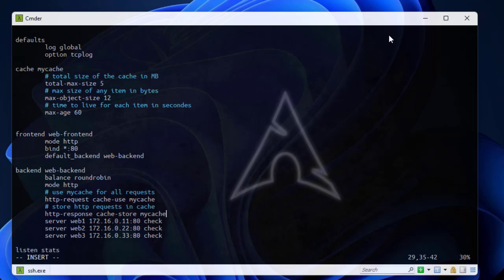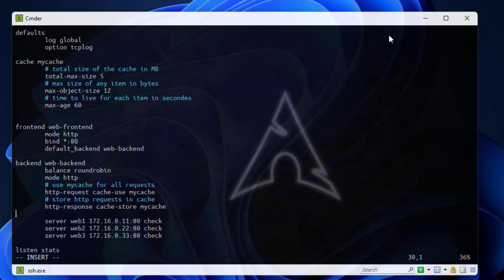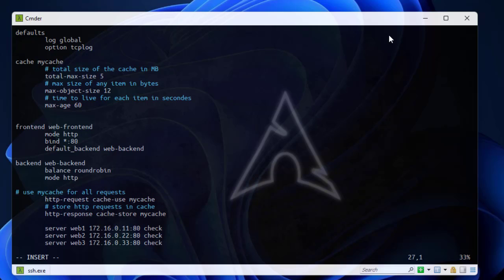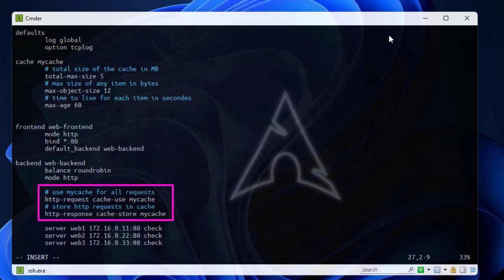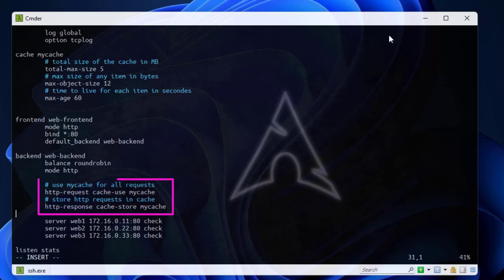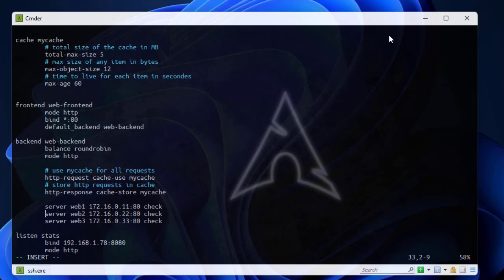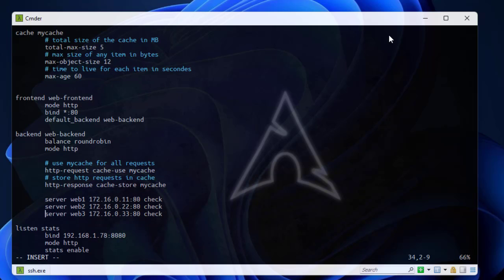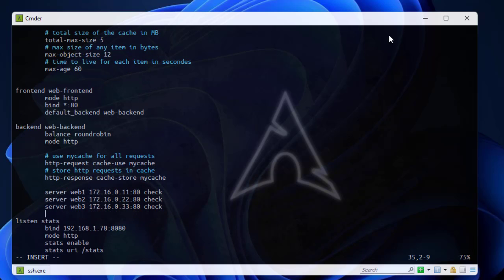Those are the directives that we've added into the backend section. Remember, first you have to define your cache. Here I call it my cache and add these three directives. In the backend section we add two lines, one corresponding to the HTTP request and one to the HTTP response. I will leave my insert mode and save that.